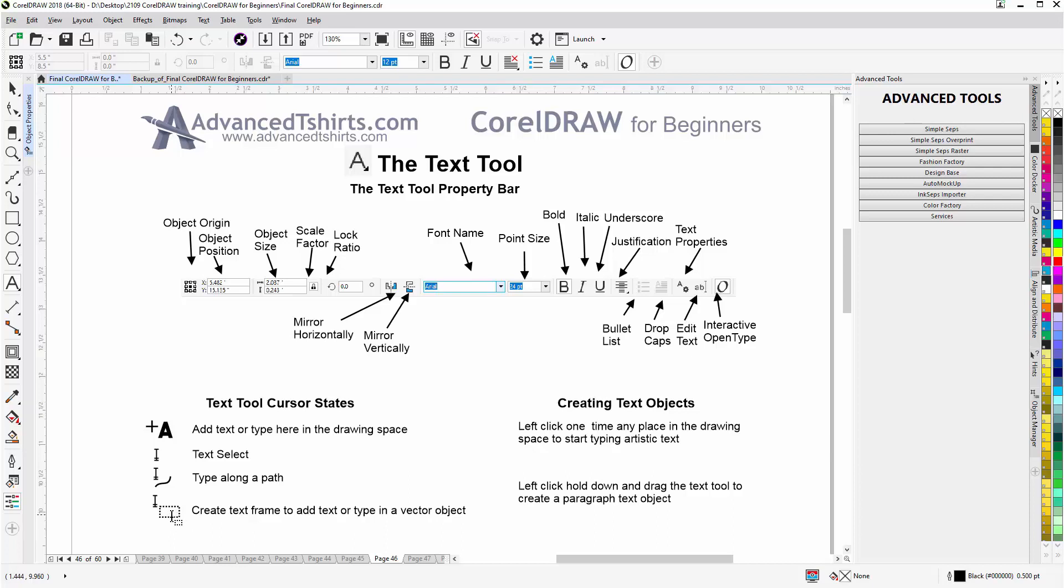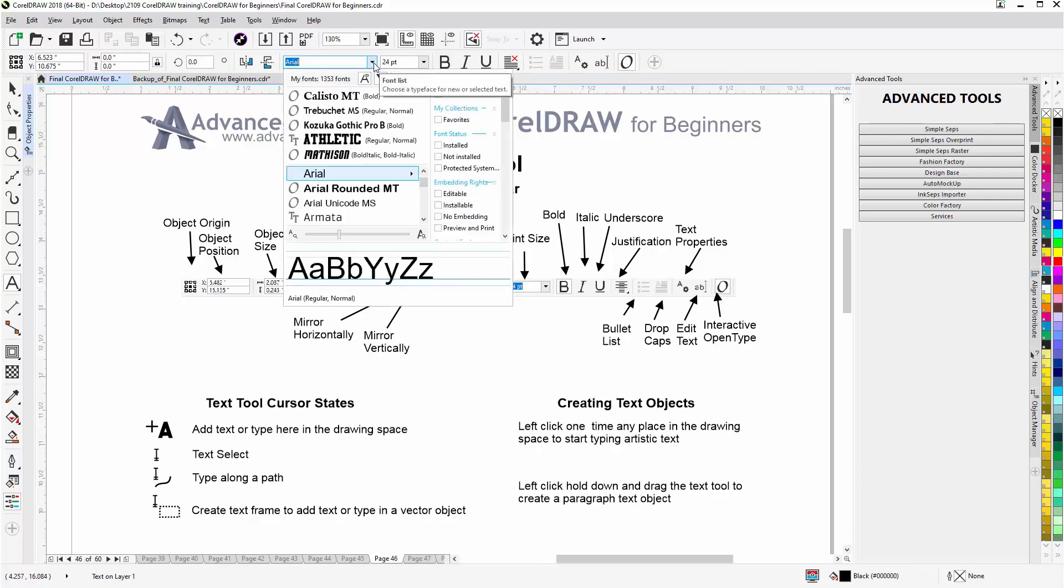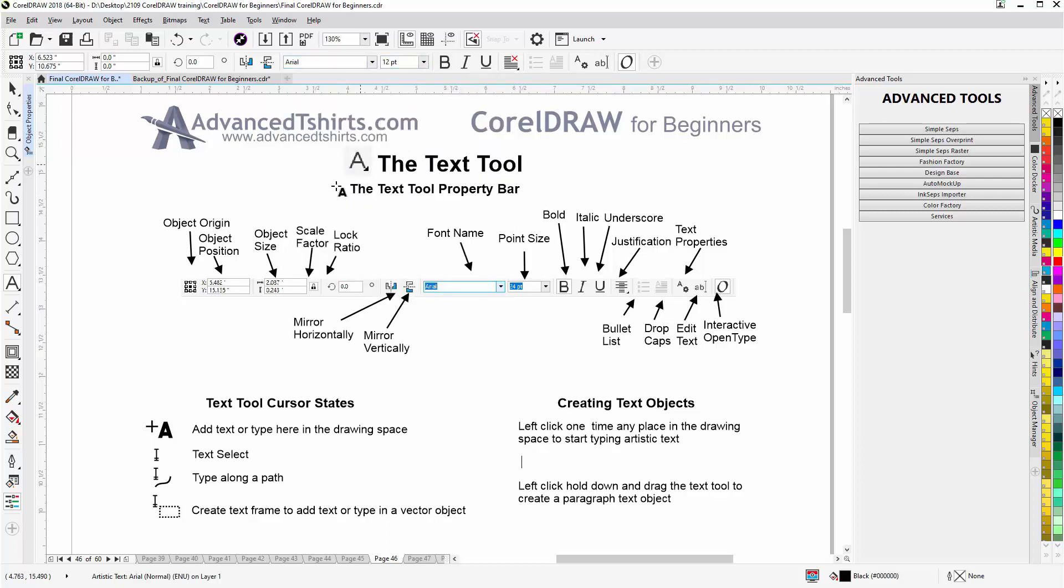To start out, just to create text, just left click one time and you'll see the blinking cursor. Now you can come up here and change your font through the font list as we went over in the last video, and you can also choose your point size. And I'll change this to 12 points - you can see that got smaller. I'll type in sample text.